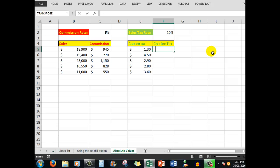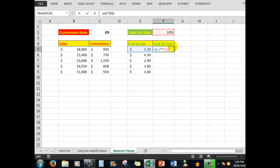The formula is E5 multiplied by $F$2, and then we'll put brackets around that because that will show the tax. Then we want to add back the cost excluding tax, so plus E5.